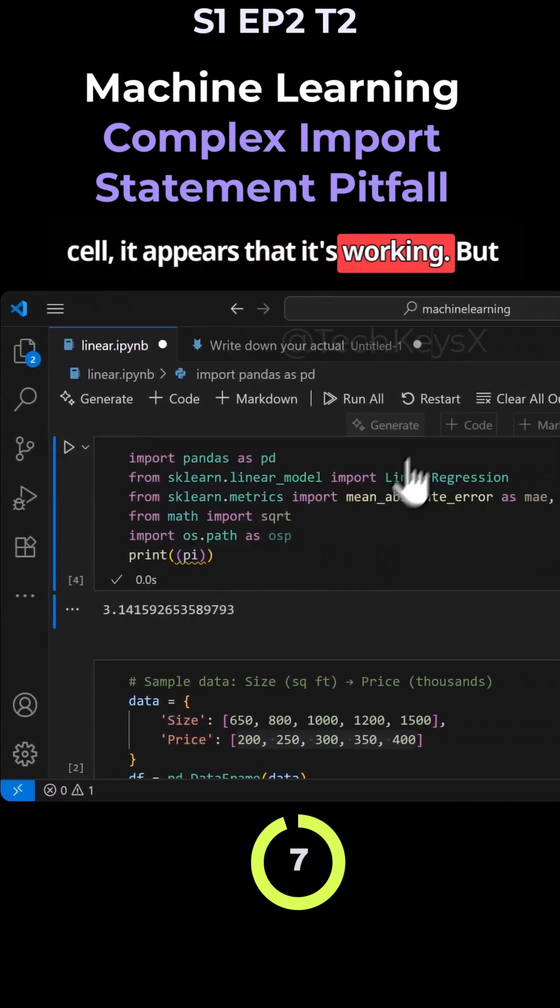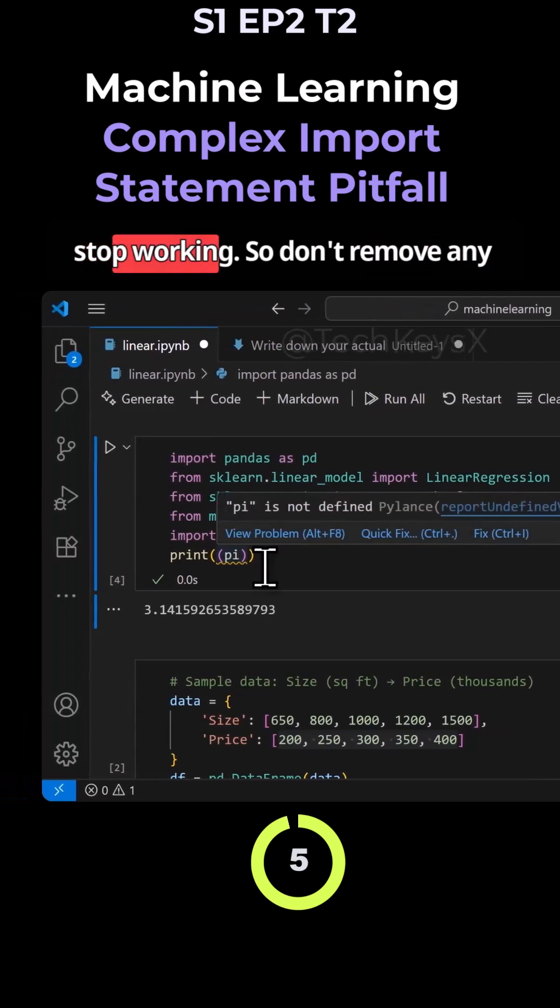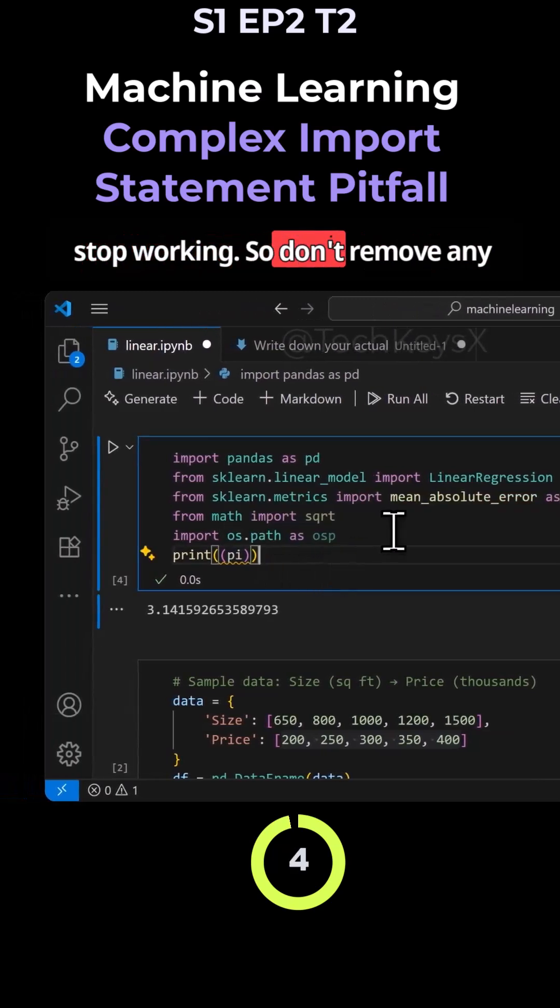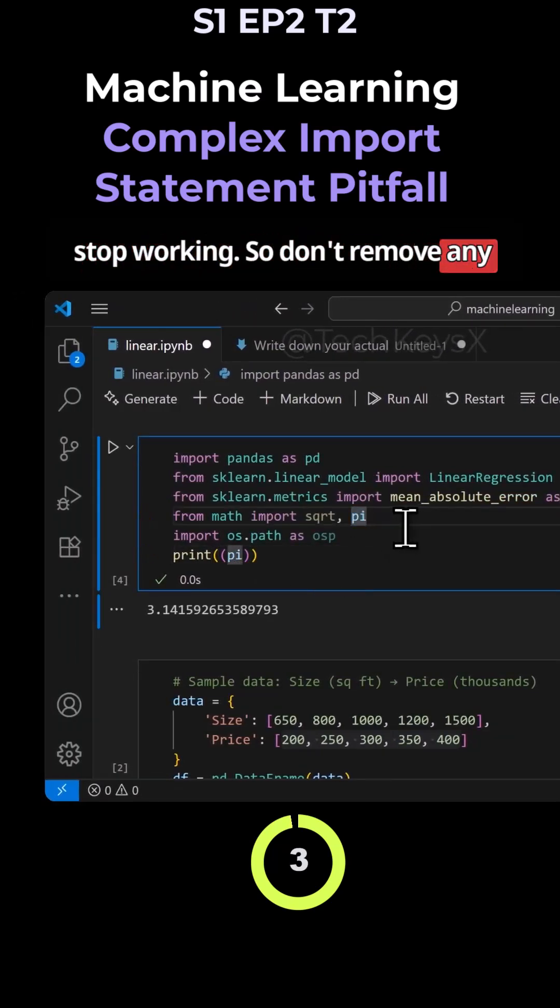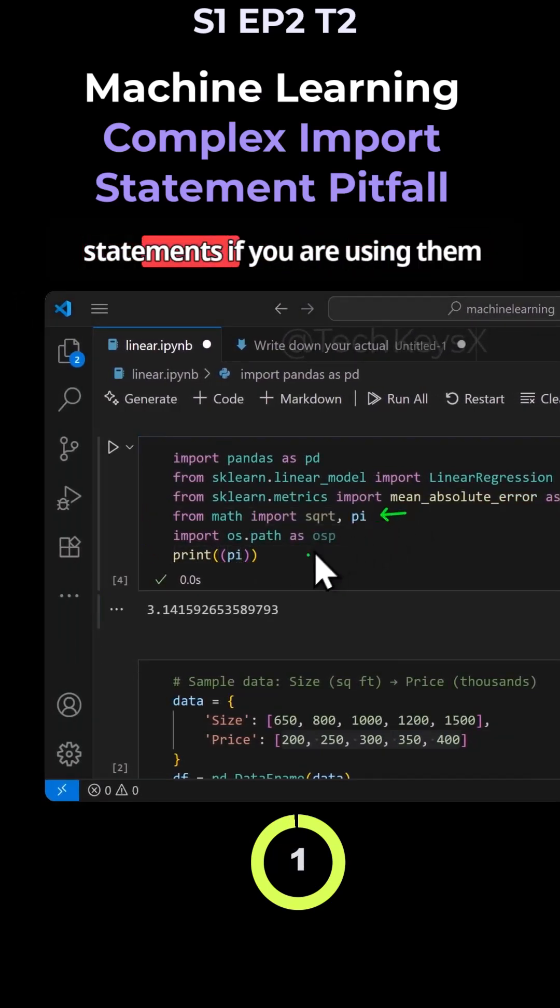But once you restart the kernel, it will stop working. So don't remove any references in your import statement if you are using them later in the code.